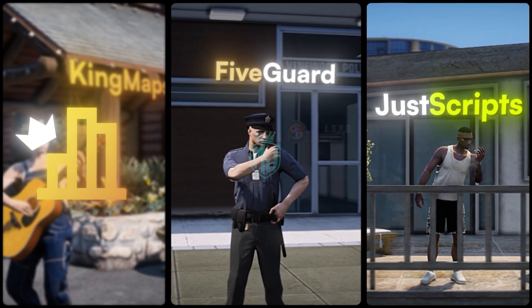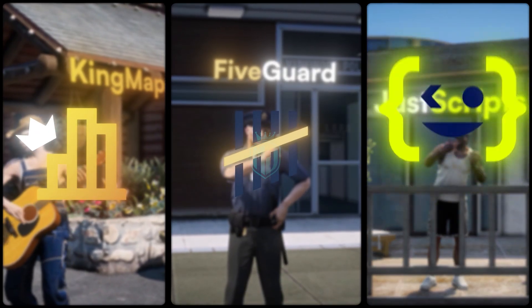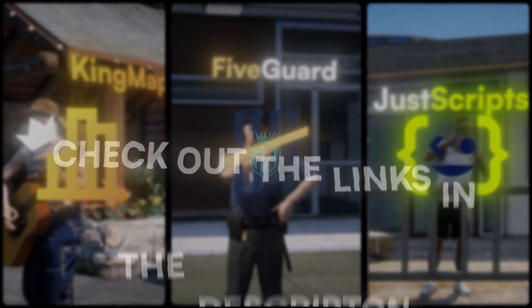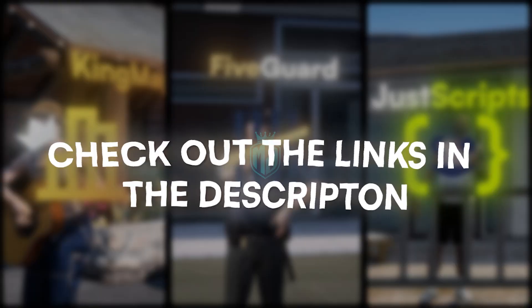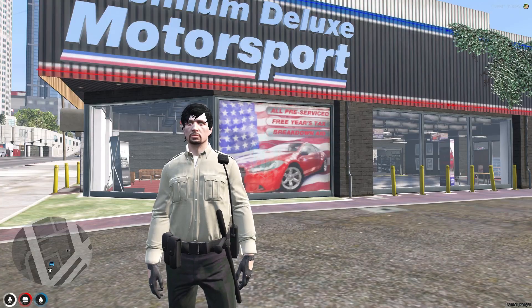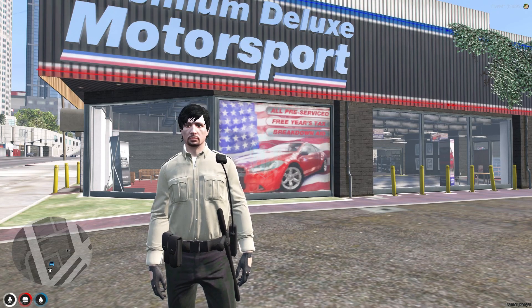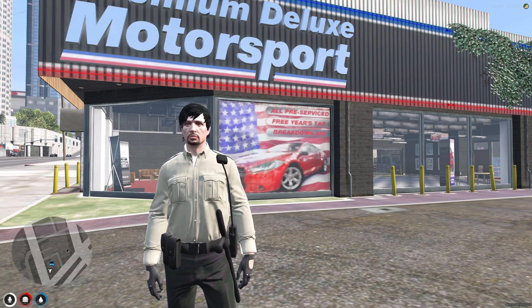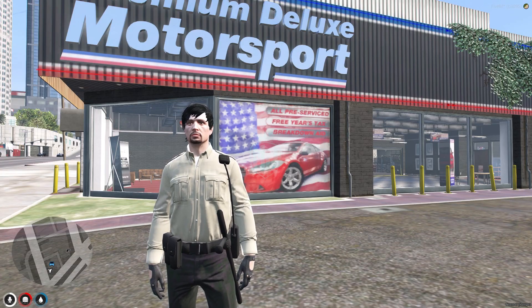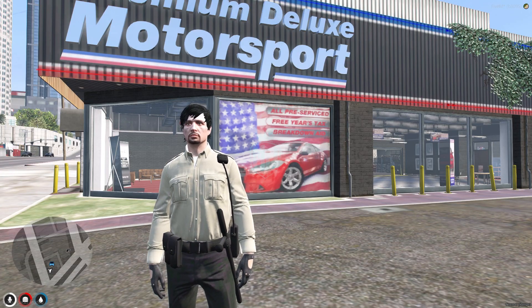This video has been sponsored by King Maps, FiveGuard, and JustScripts — check their website in the description. Hey guys, welcome back to another video, I hope you all are good.